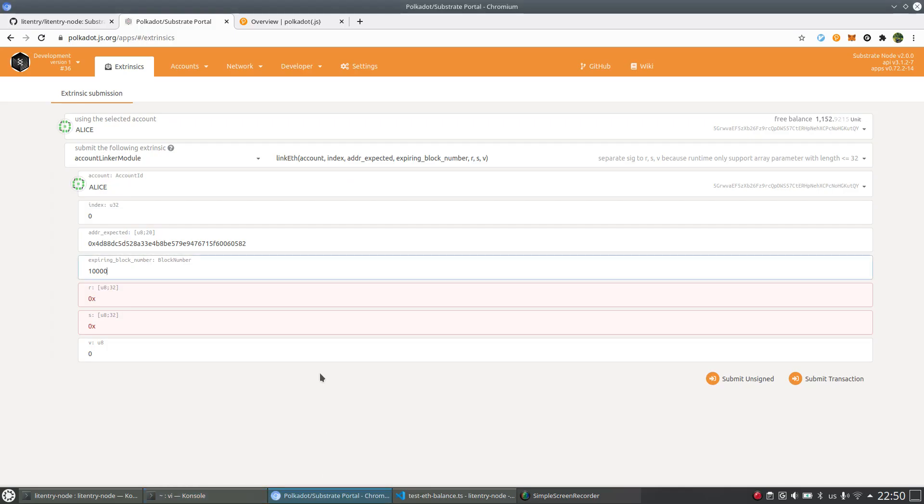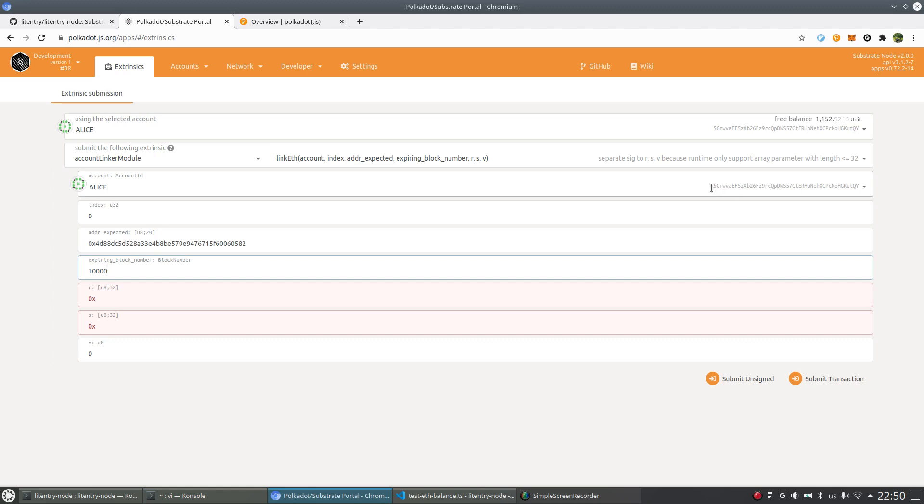Here if we want to link Ethereum account to Alice, we need to use the address of Alice's Litentry account. So in this case, it should be this account.